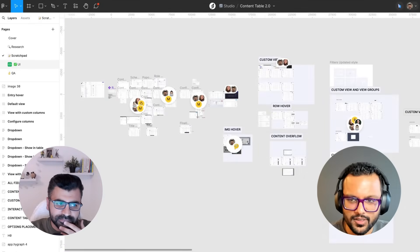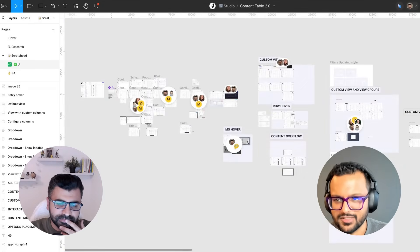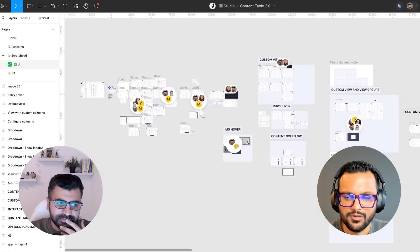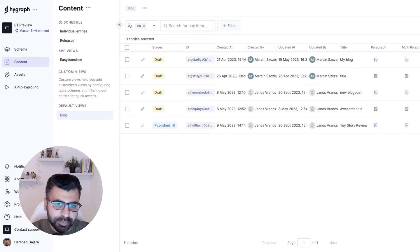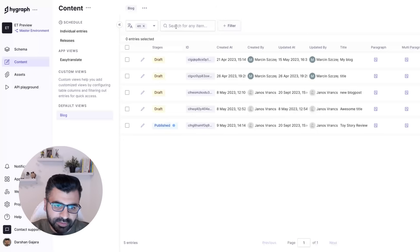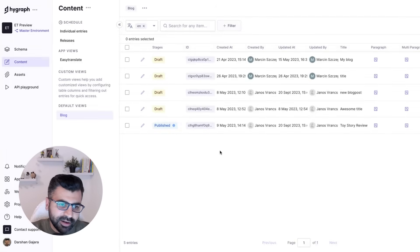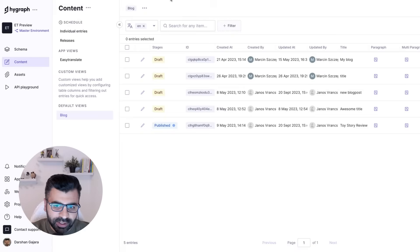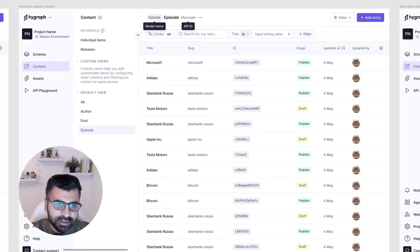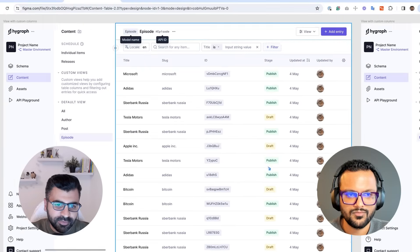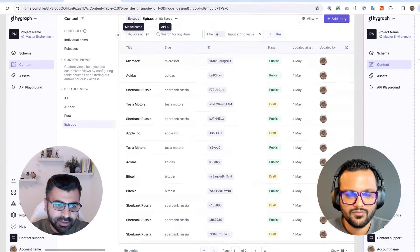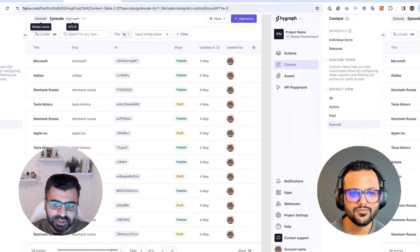What does the before and after look like? We have a classic app still going on, so people still in classic get to see the old version. This is the before — how the content table looks currently — and here in Figma you see the new version of it.